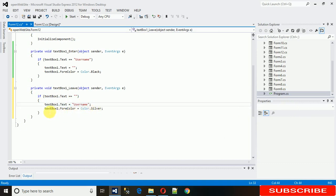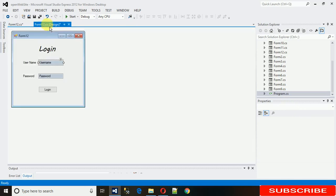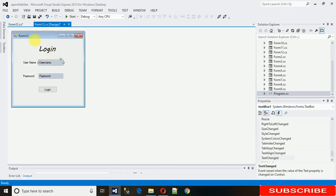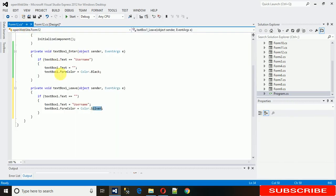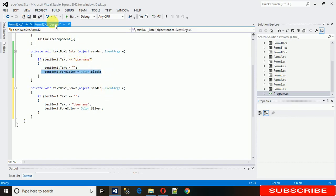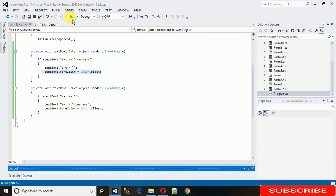And if there is some text within the text box, then that text should be displayed in black color. So let's check out how it's actually working.